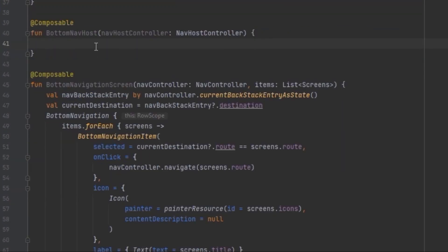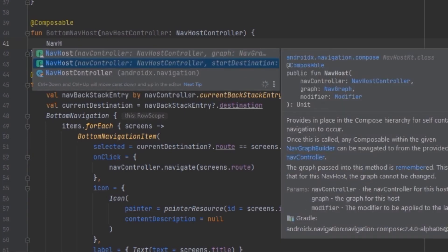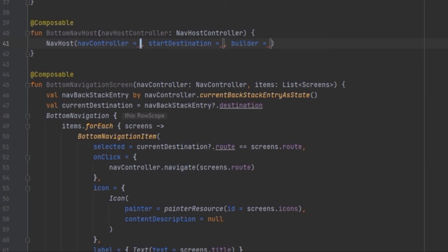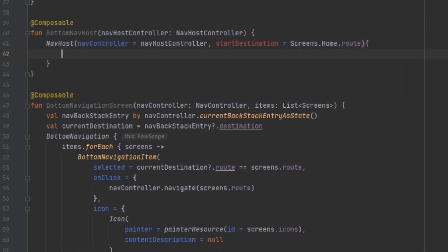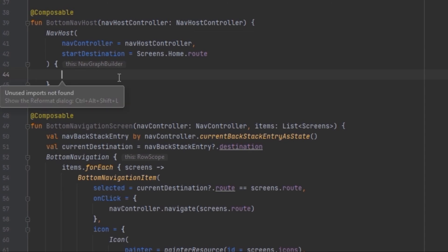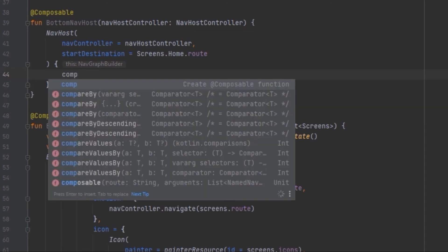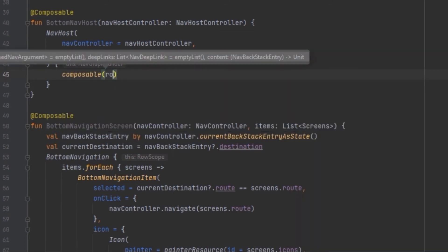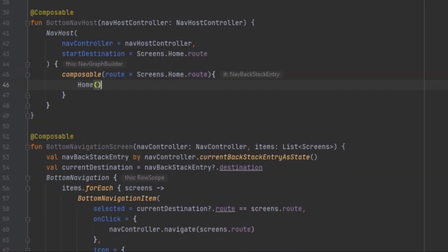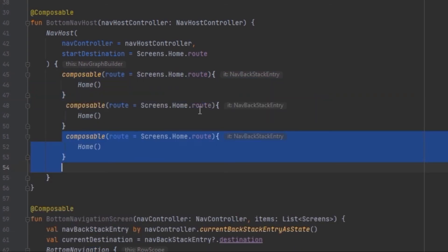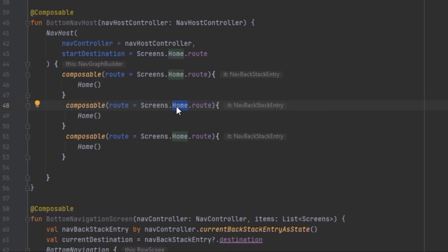After creating all of these screens we can use them inside the navigation. Let's create the navigation host, select NavHost, and pass in the navigation controller. If you don't know about navigation you can check the linked video. We create the start destination, then inside we build the navigation graph, passing in composables with their routes — duplicating for each screen and changing the route from Home to Notification.